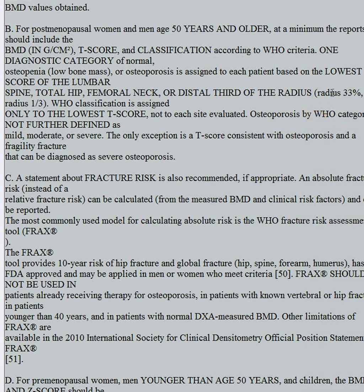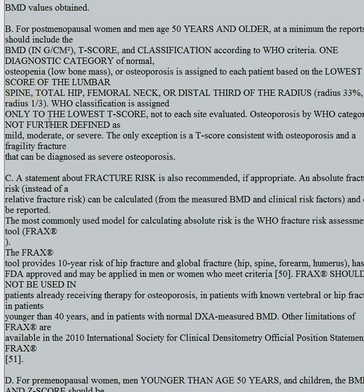The areas you're supposed to look at: the lowest T-score of the lumbar spine — you have to use at least two levels, preferably four. Never report based on one lumbar vertebral level; you can always have fatty hemangiomas which would falsely elevate density. Lumbar spine, total hip, or femoral neck, whichever is worst, and the distal third of the radius. Never use the whole forearm — it has to be the distal third of the radius. Then assign the WHO classification only to the lowest T-score, not to each site evaluated.